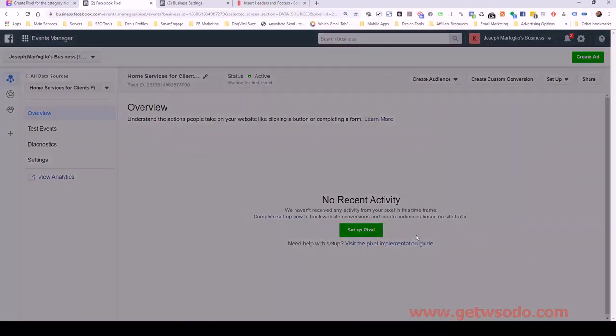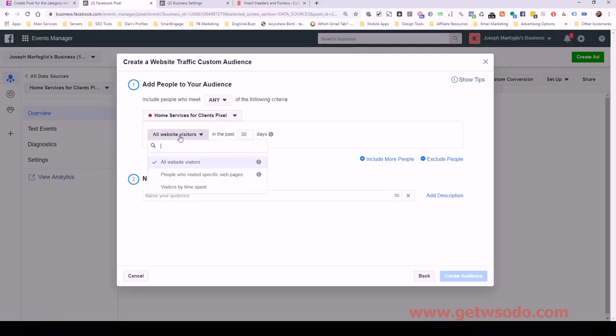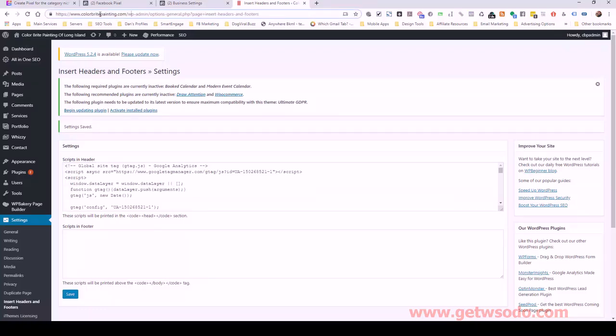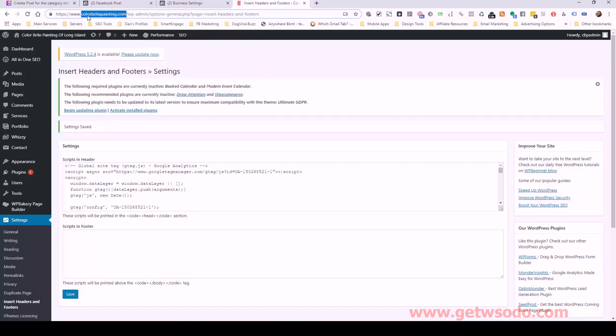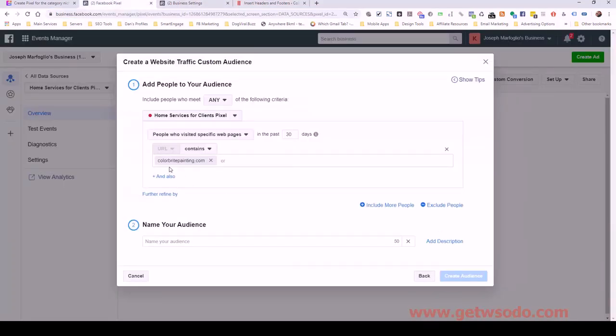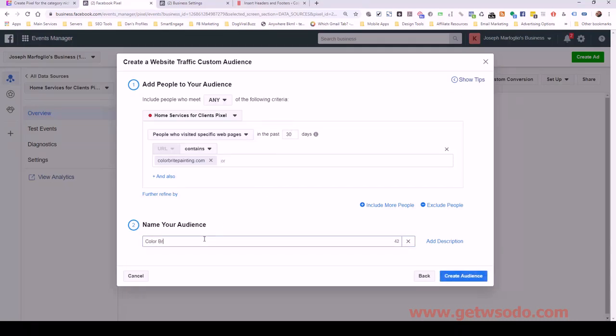Then I can click on create audience, custom audience. And now we have our ad account here. We'll select that. Click next. And we haven't gotten any data yet because as you recall, we haven't given it a URL. So what I'm going to do is click on all website visitors, change that to people who visited a specific webpage. Contains, we'll leave that. And we're just going to copy the root, meaning not the full address. I just like to use the domain name itself. So colorbrightpainting.com, exactly like that. Paste that in. So you can see it doesn't include http, https, or www, none of that. I'm going to leave this first one at 30 days and I'm going to name this colorbrightpainting all traffic 30d for 30 days.